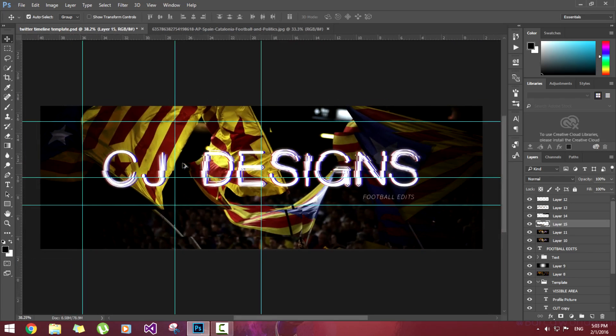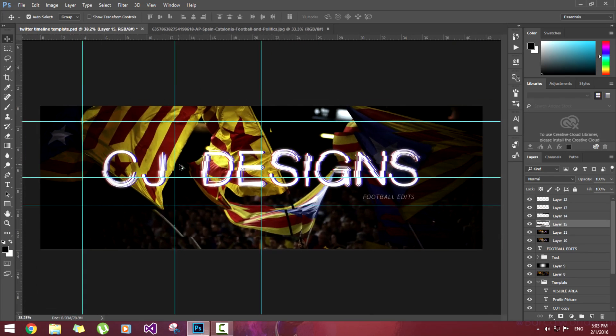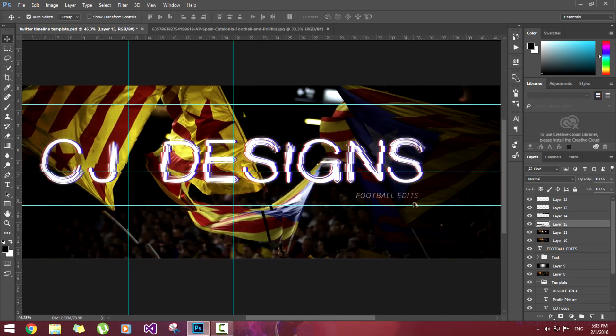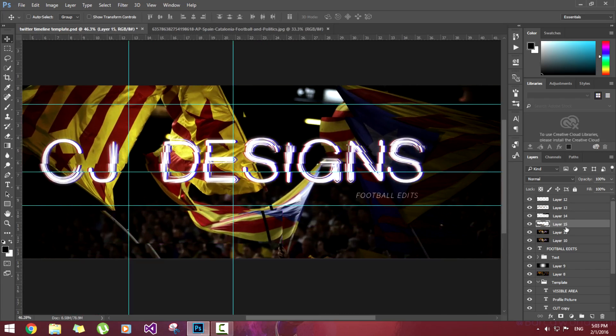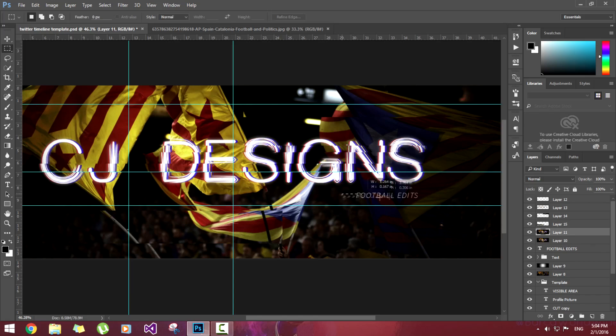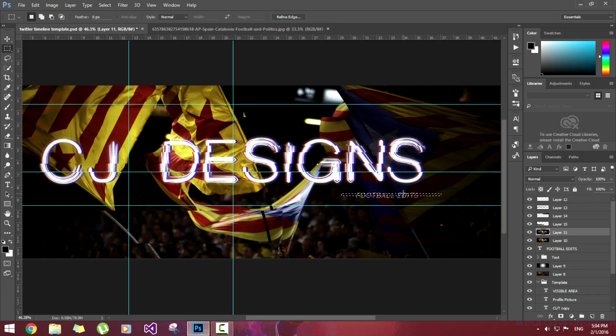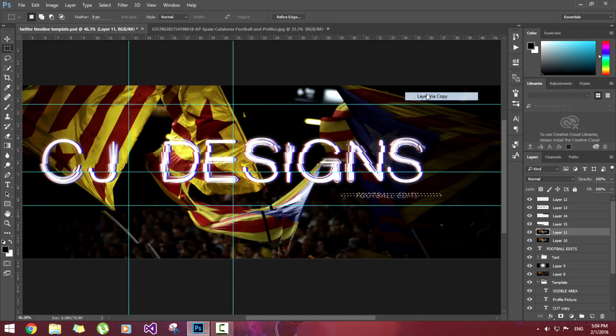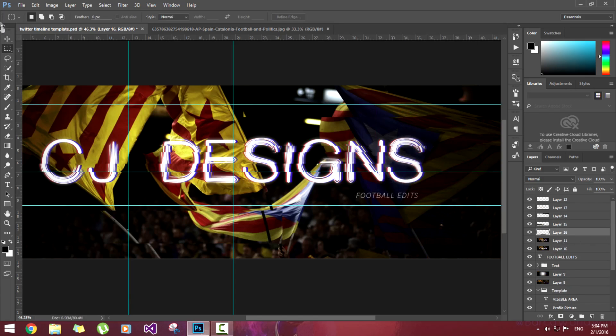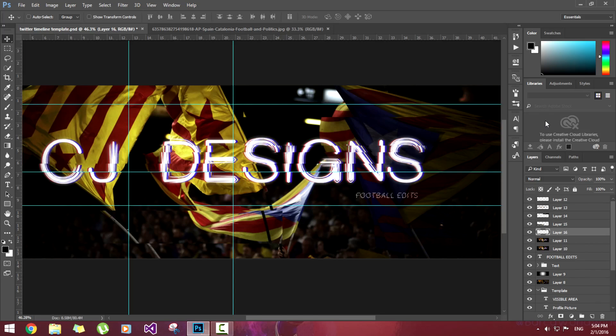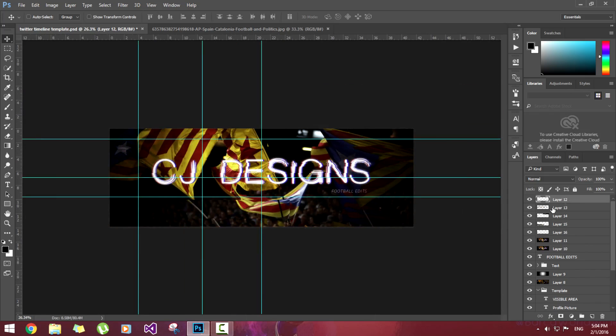So this looks good to me. Now I'm also going to edit this football edits portion. Layer Via Copy and move it. This looks really good.